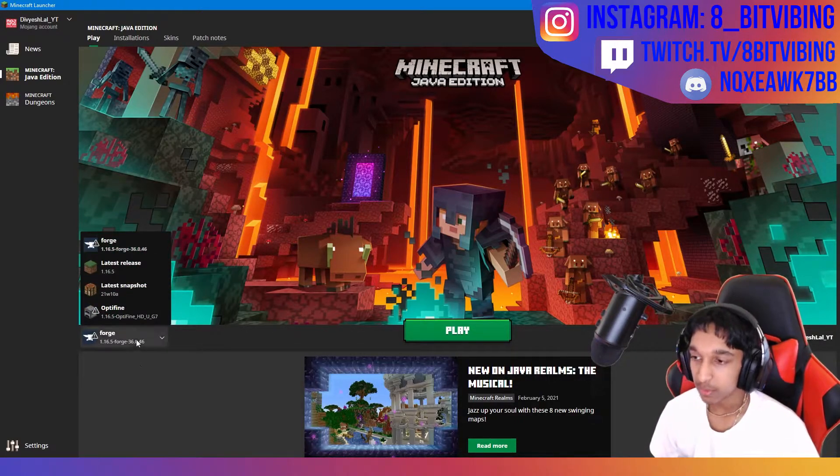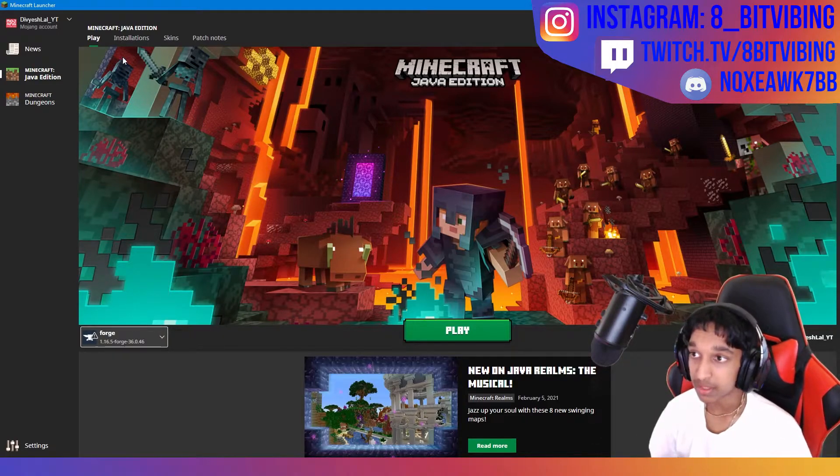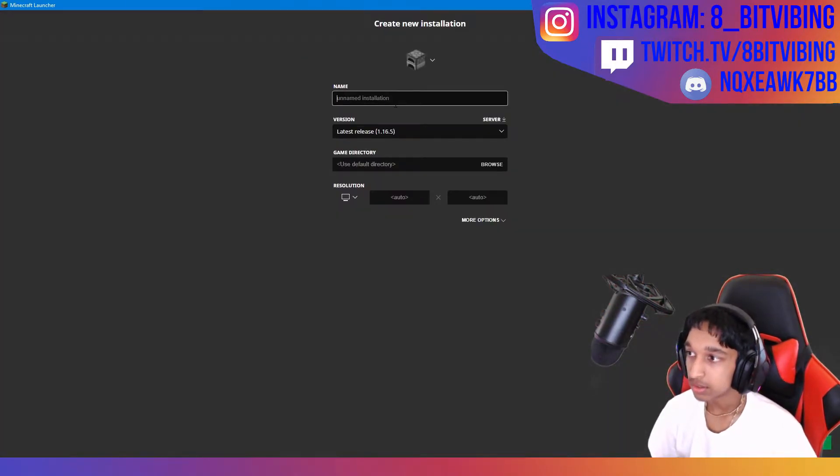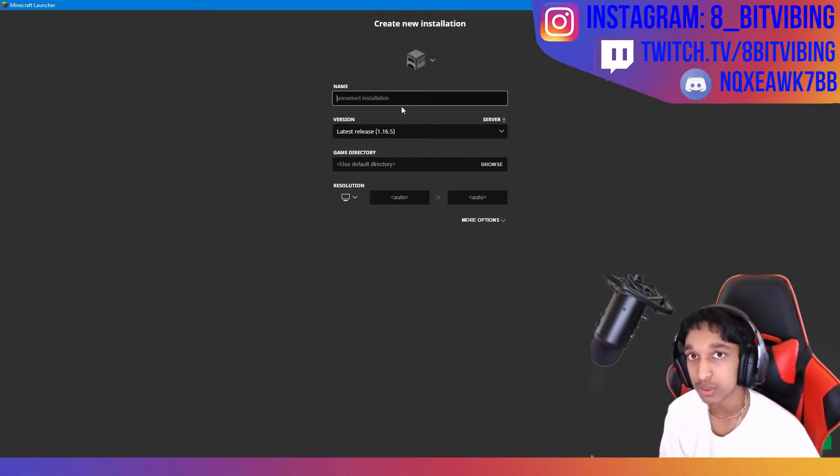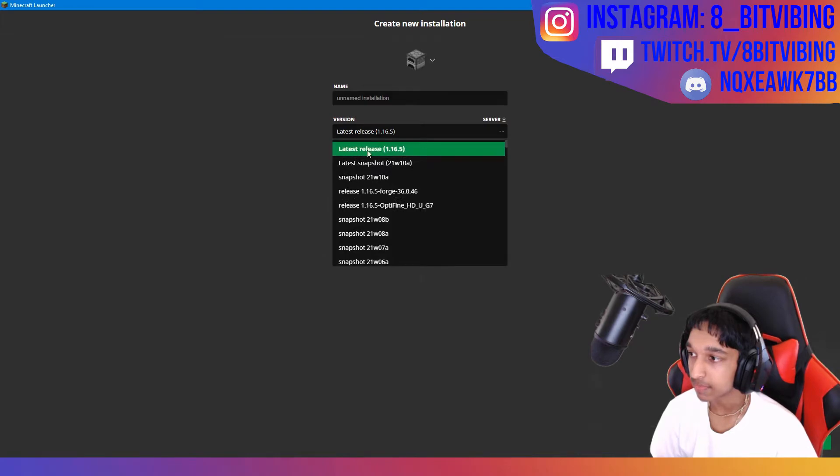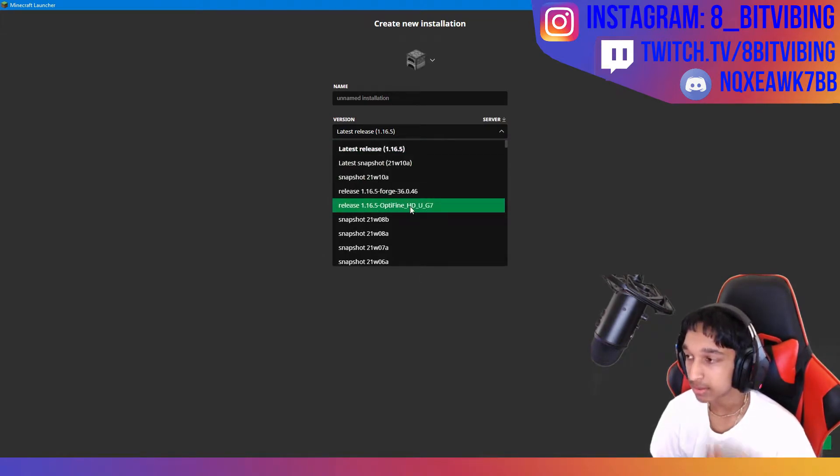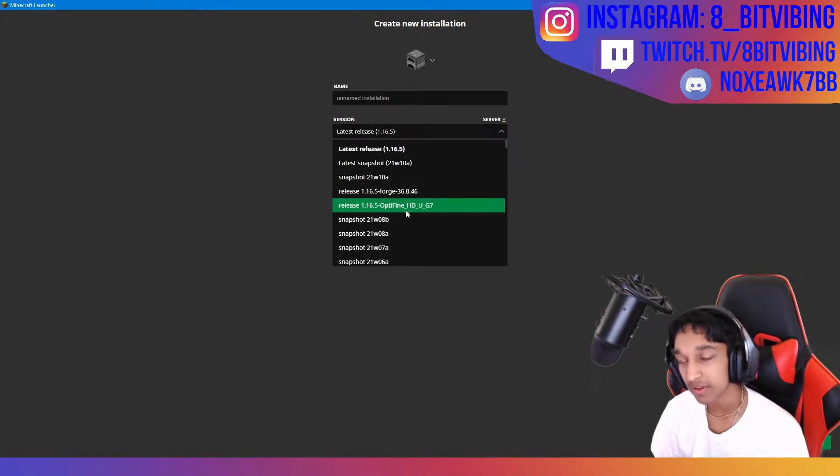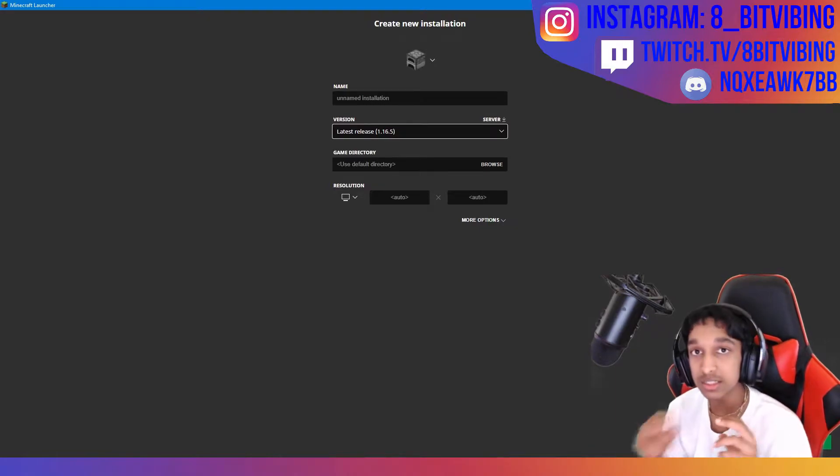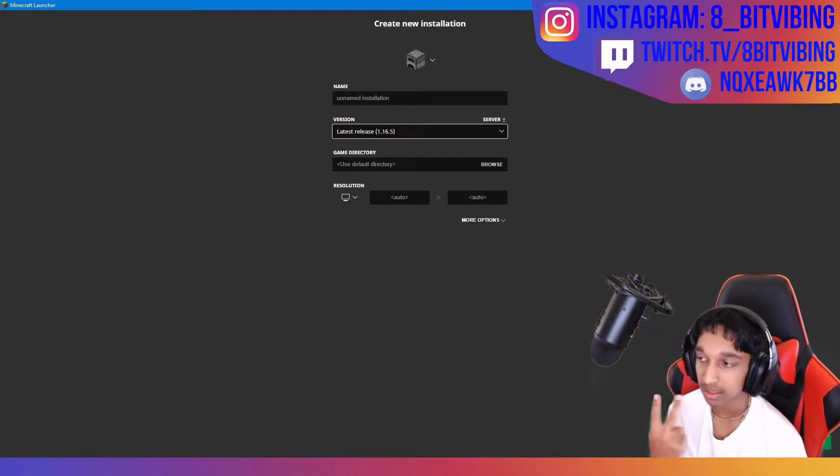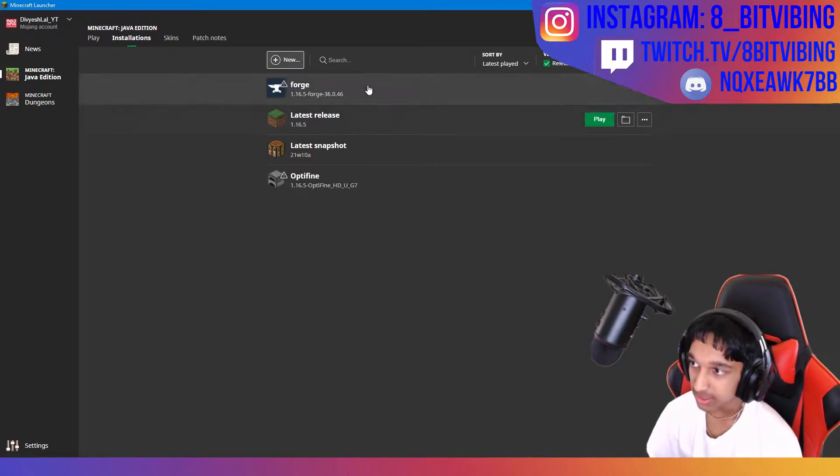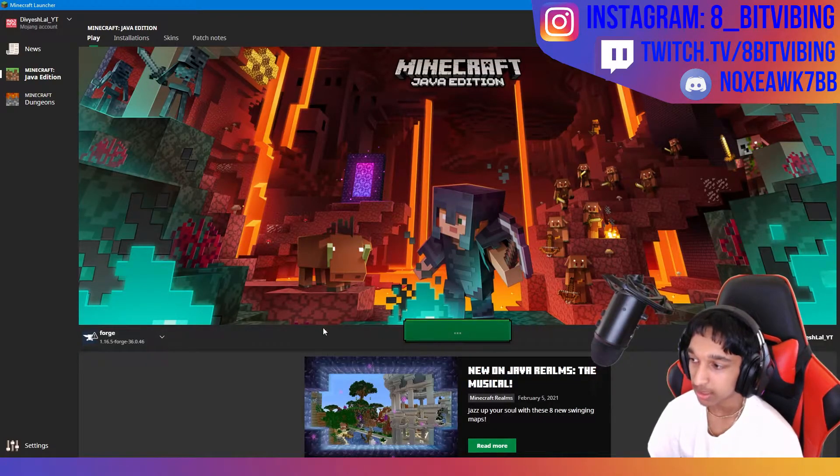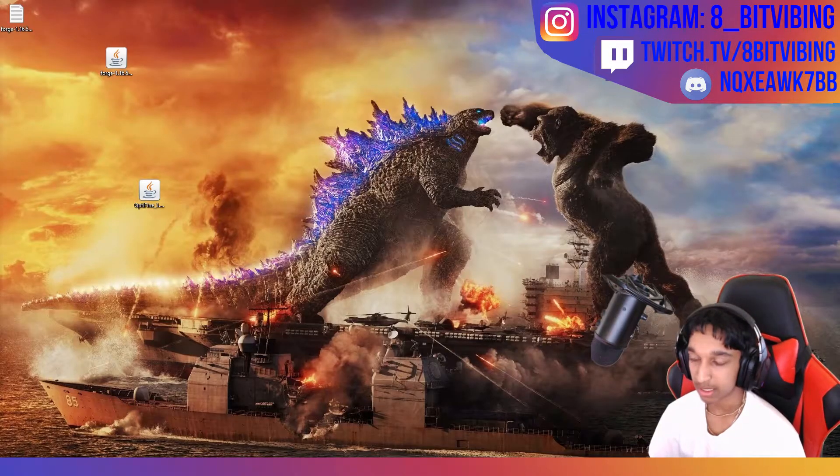Once you have forge, it should come up there. But if it doesn't, go to installations, click new. Click, just type in forge or anything. And make sure that it is version forge. Now, or Optifine, whichever one. This is installing both of them together. So, once that's done, just click forge and click play. It will start up automatically.